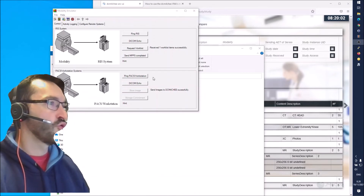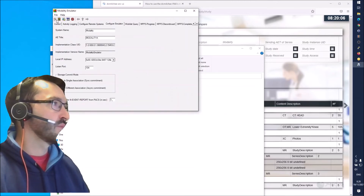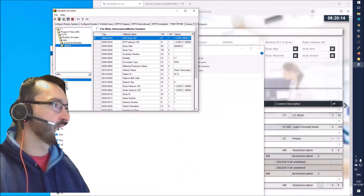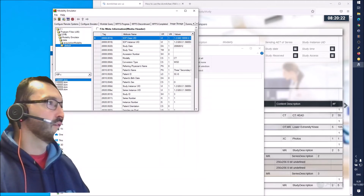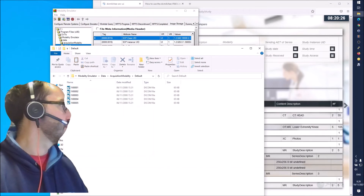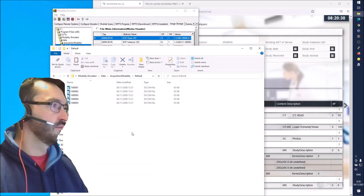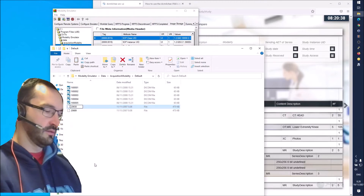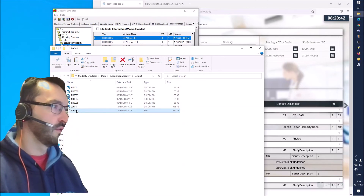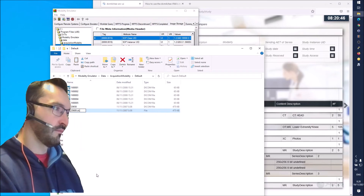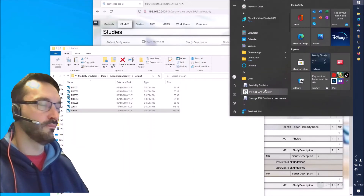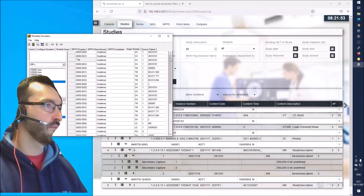If we want to send some different DICOM content, we can go into this configuration under Image Storage and we can see that currently it has some DICOM files under Acquisition Modality. This is the path - so if you go into this location we can drop some different DICOM files in there. It seems these don't have the file extension, so let's just add '.dcm'. Let's restart the modality emulator to make them visible - and now we have the DICOM files visible here.